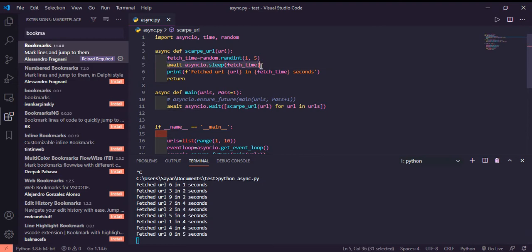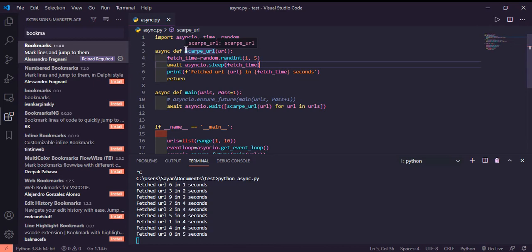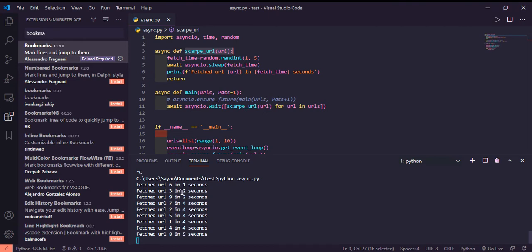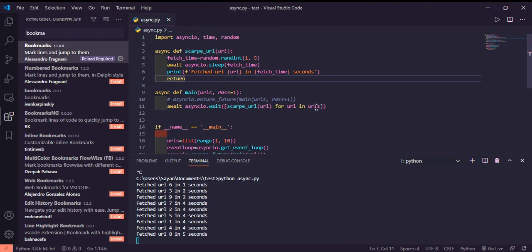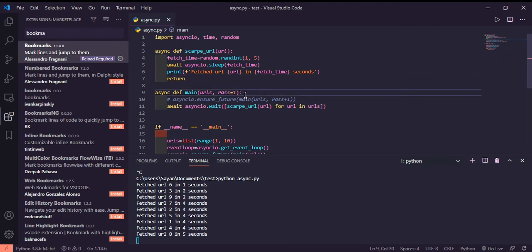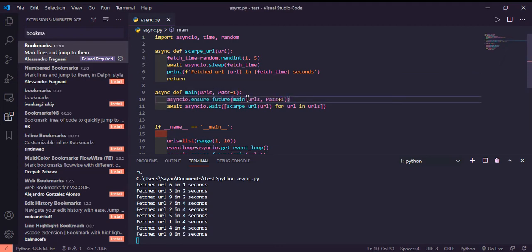It's like scrape_URL is doing some tasks for one second, then three is sleeping for two seconds. We are implementing sleep just to simulate the real task.